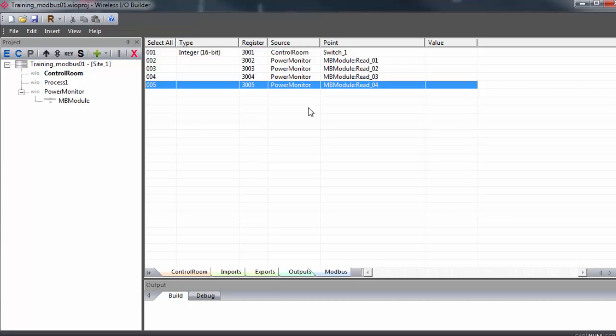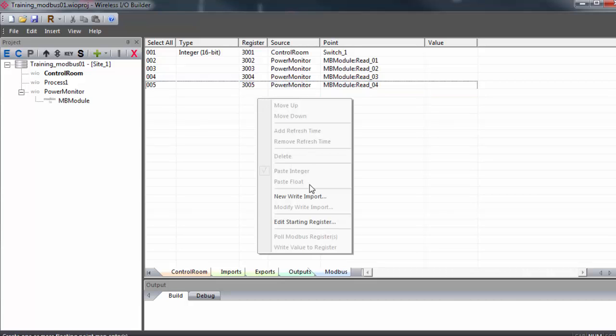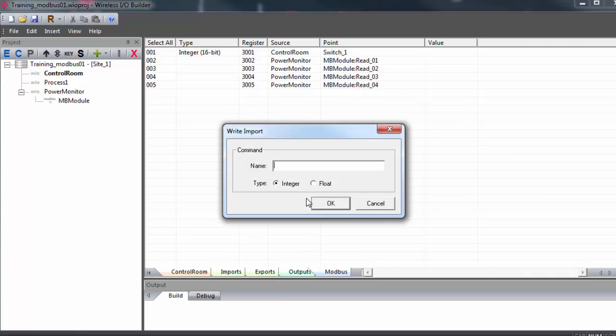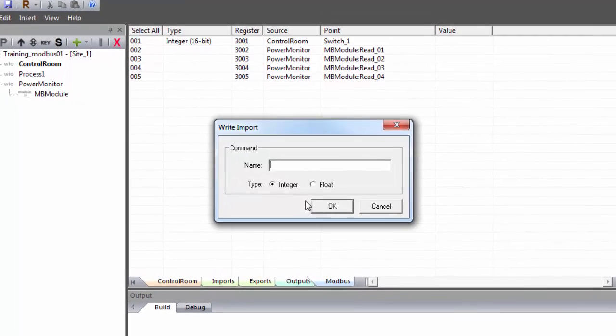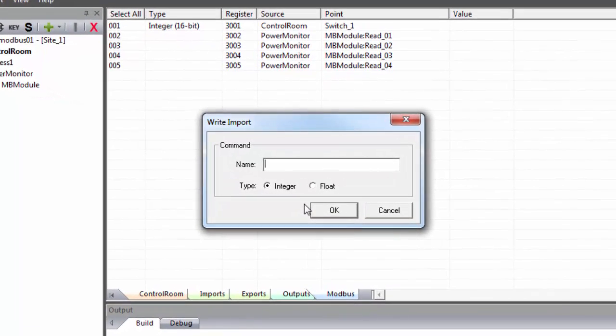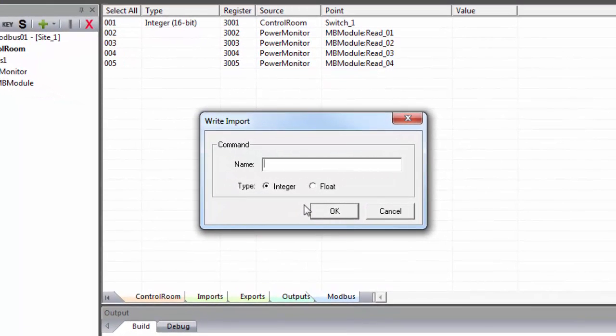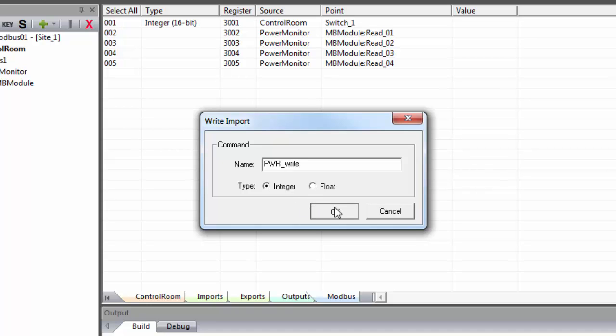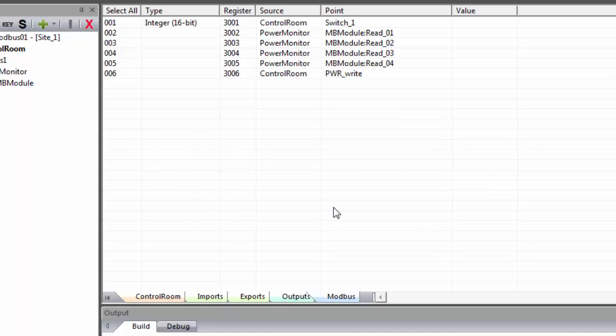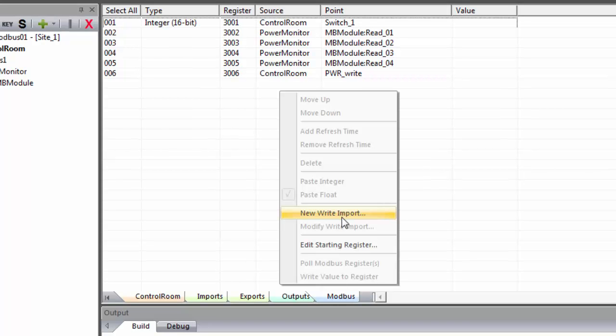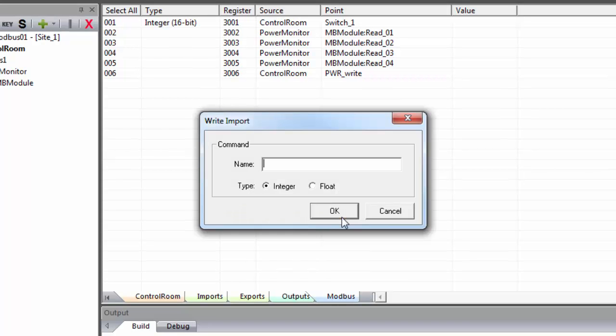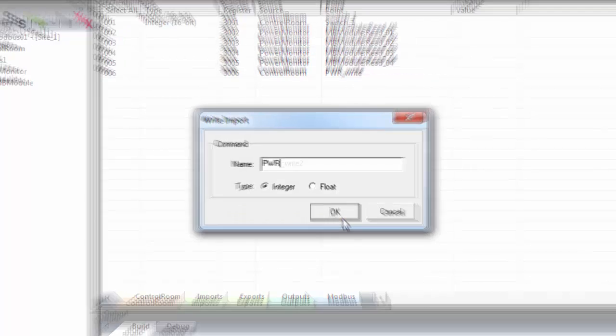In order to write to the addresses that we specified in the slave, staying in the Modbus table, we'll right click and select New Write Import. This will create a new Modbus Write command and we'll give it a name, select the type of data we want and click OK. I'll create a second command to control the second point.